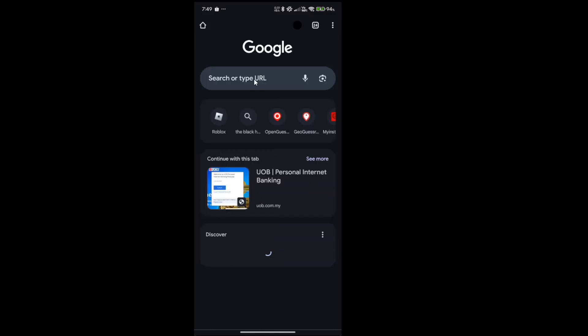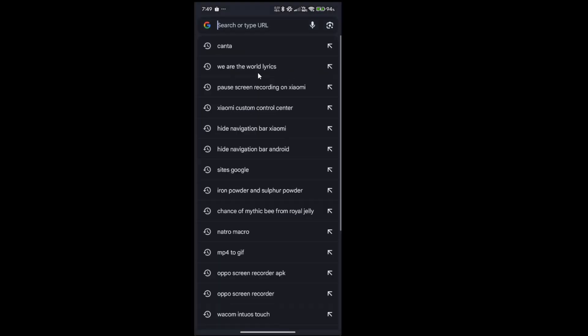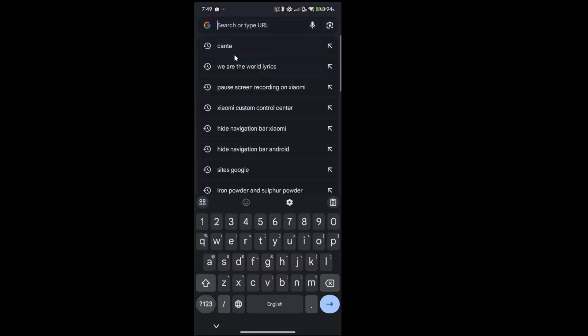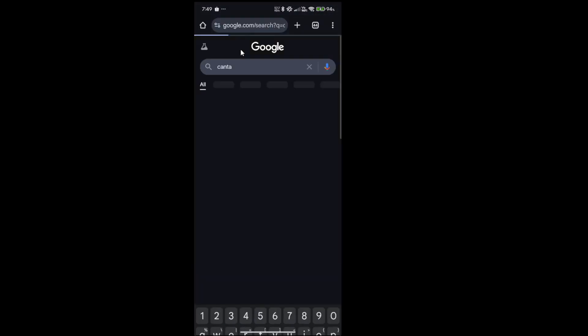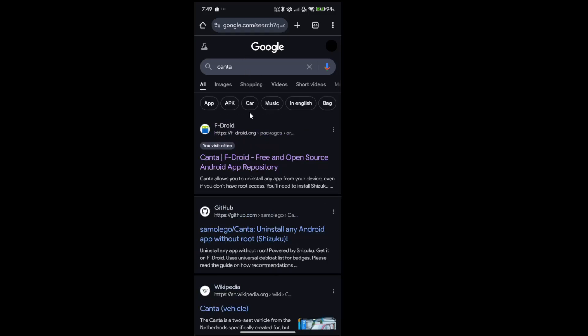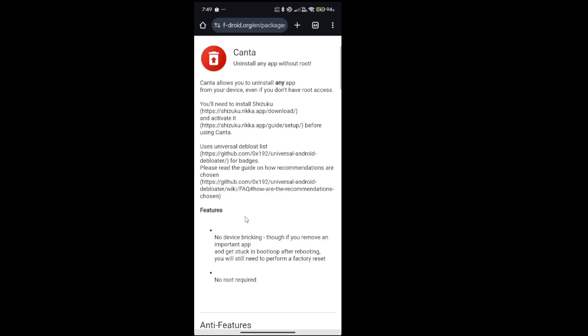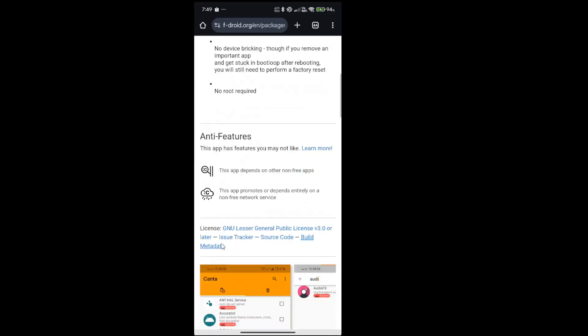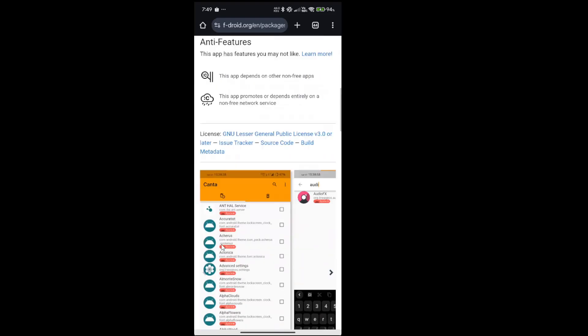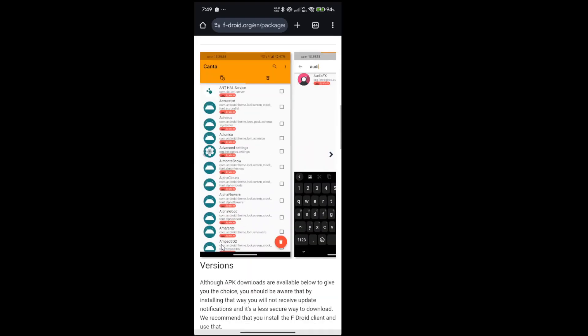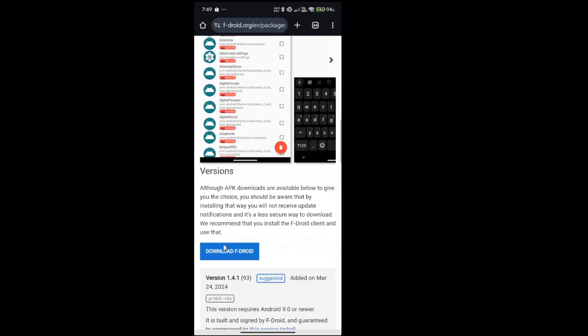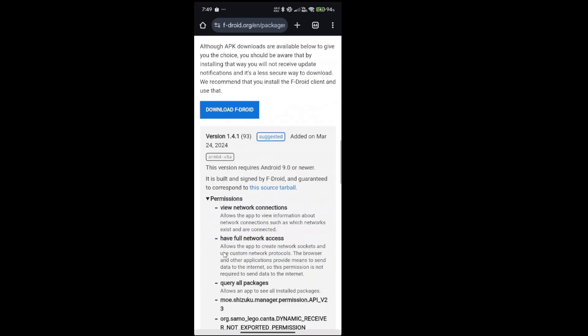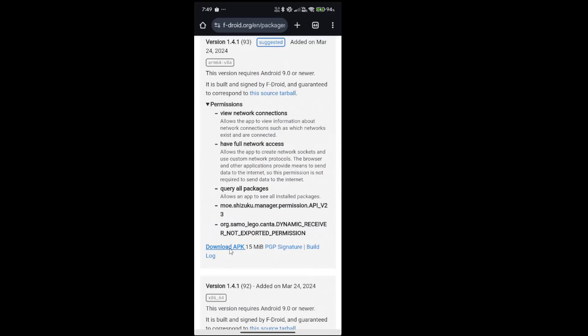So anyways, go to Google. Search Kanta, click this, download APK.